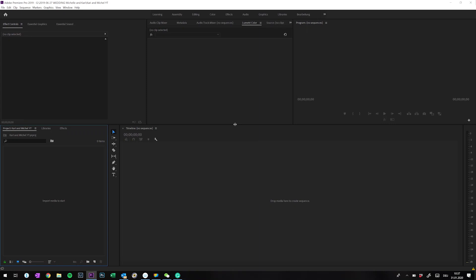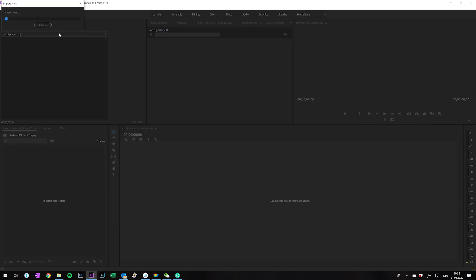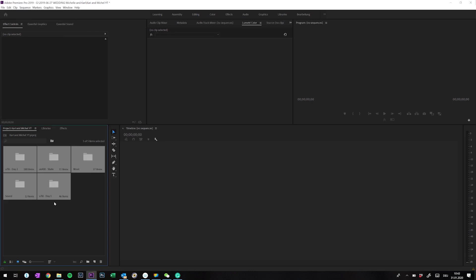I just created a new project. Then I import all the footage I took, which is already organized on my hard drive in folders named by the camera or type of gear it was taken with. This way it is much easier to find something later.